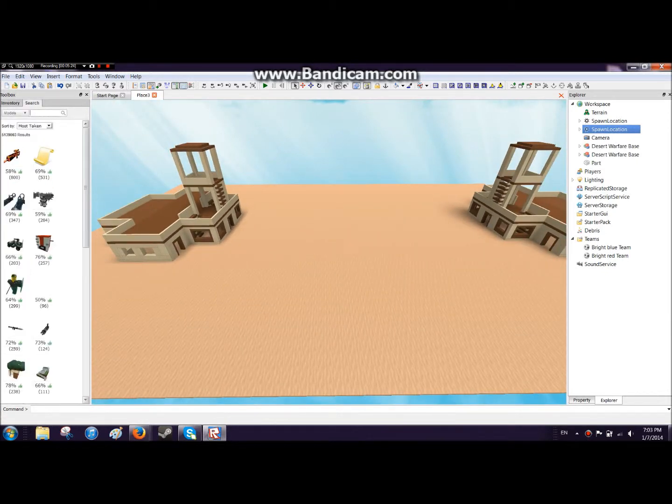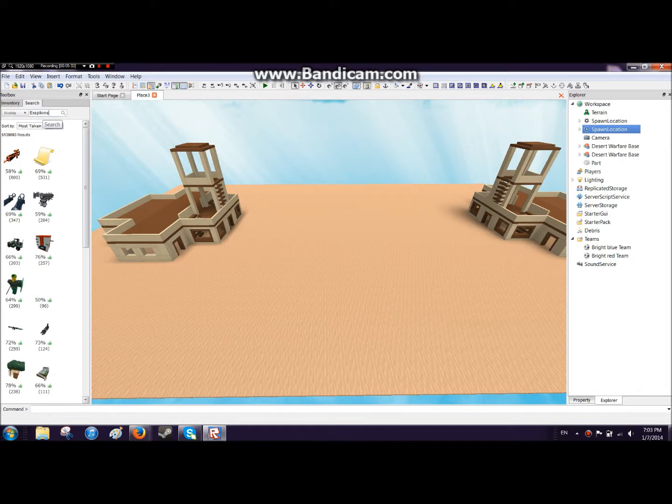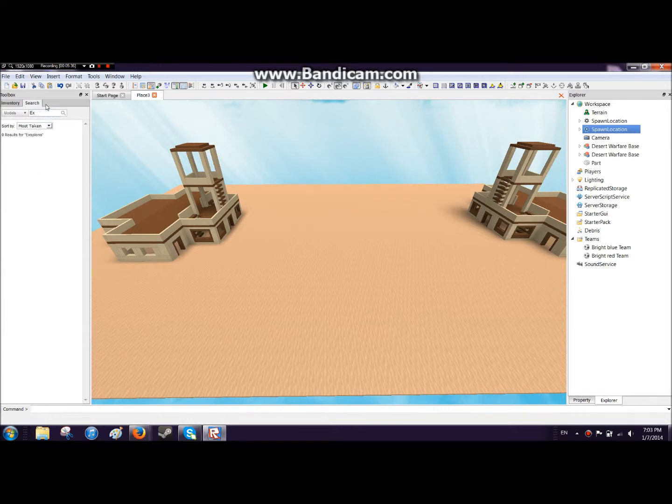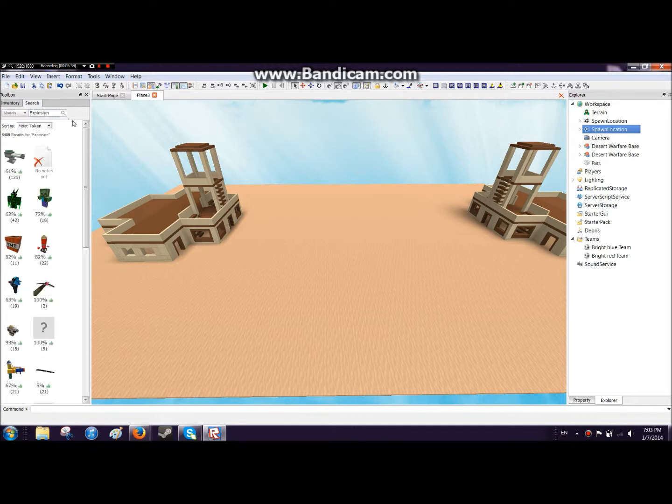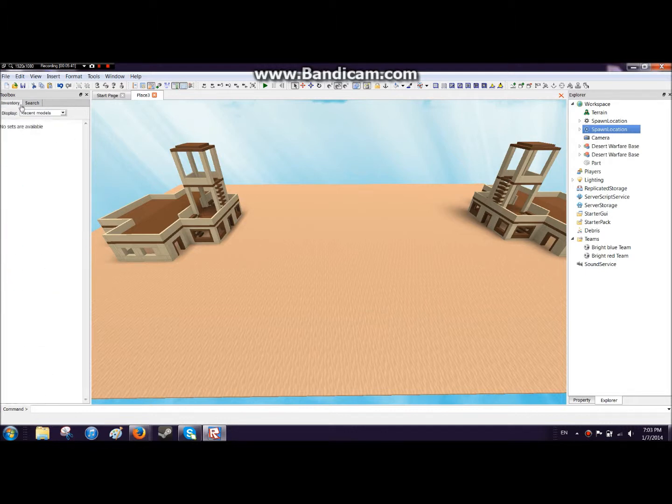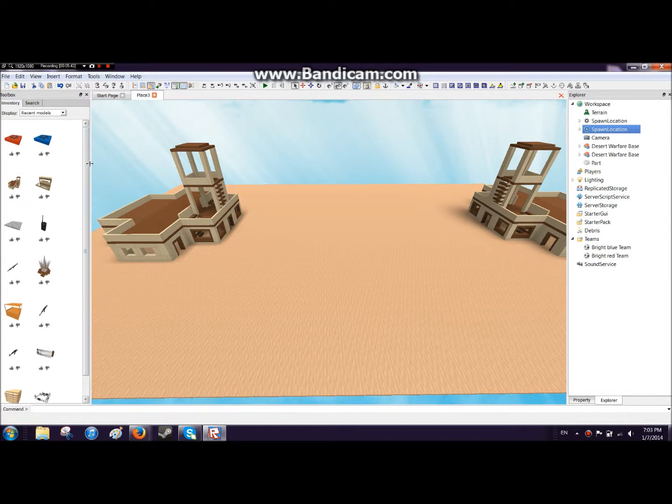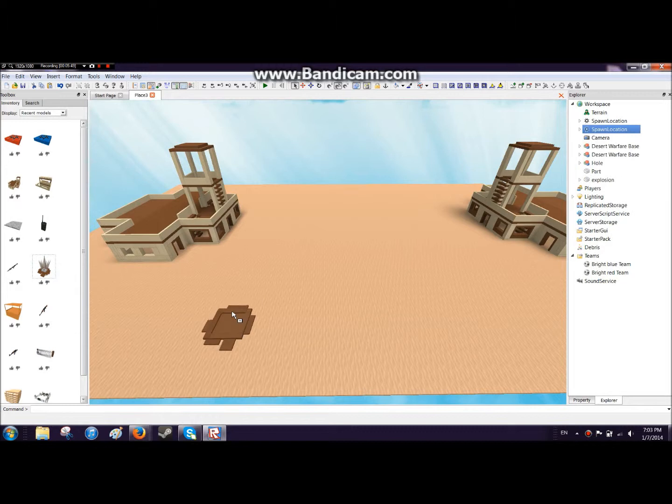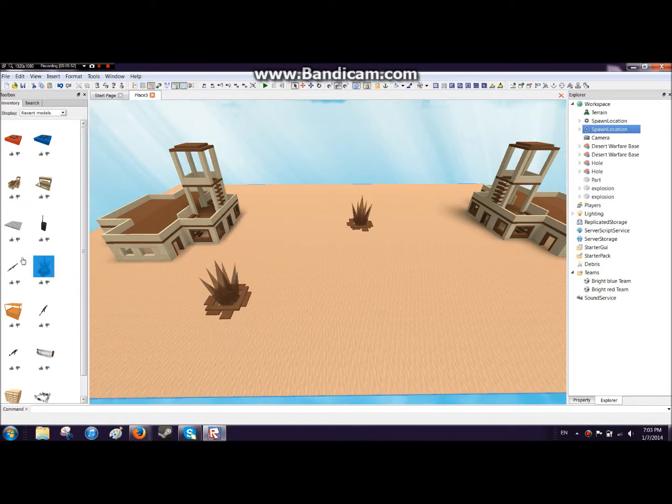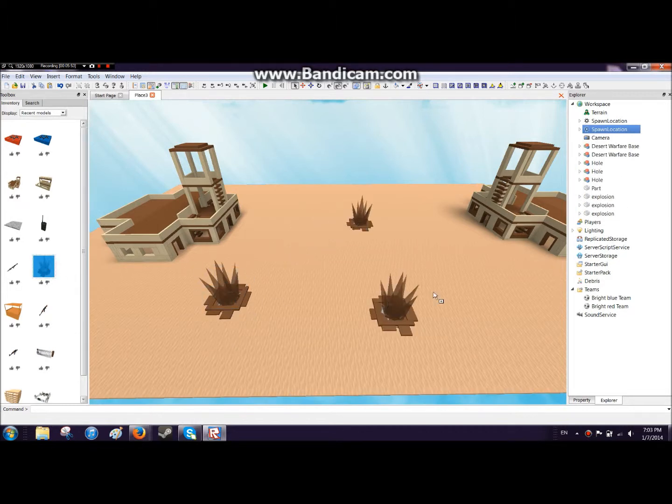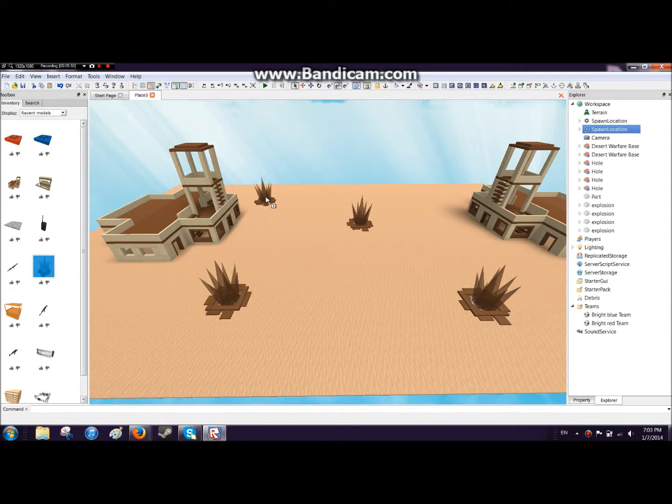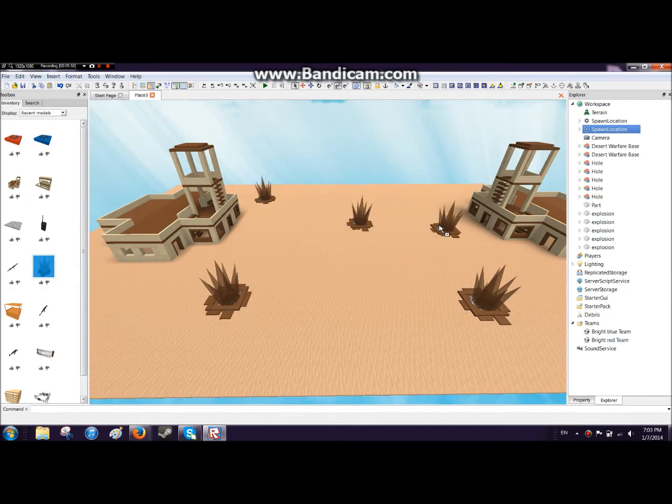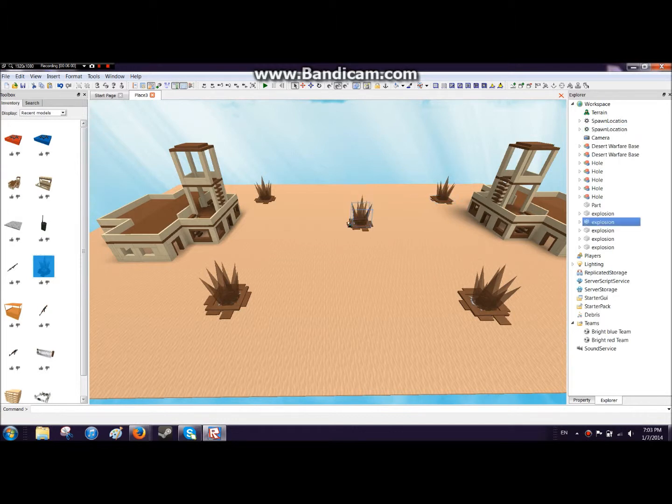Now you can go to search and search explosions. The thing I found to be interesting was this right here. This is in my recent models. I just put this really everywhere. So yeah, that kind of adds a bit more excitement to the game.